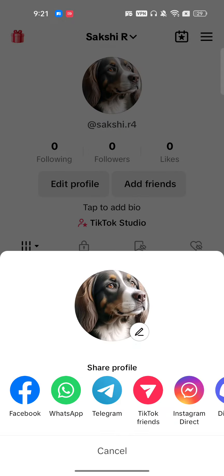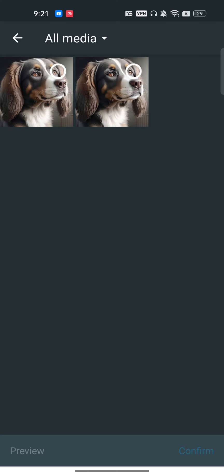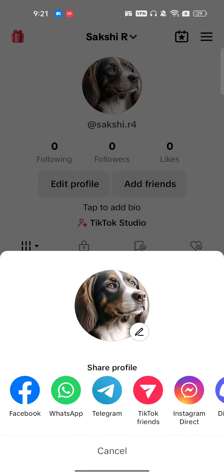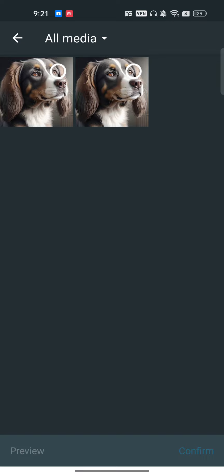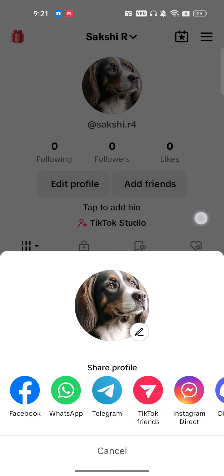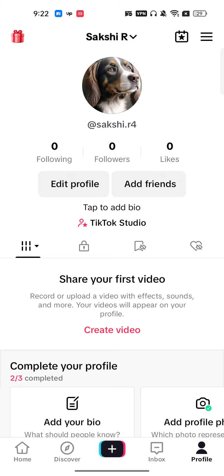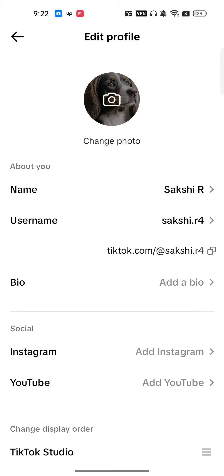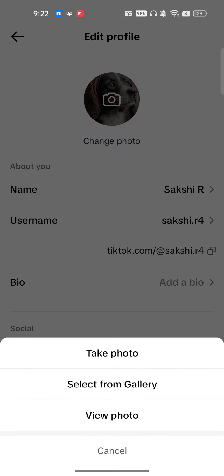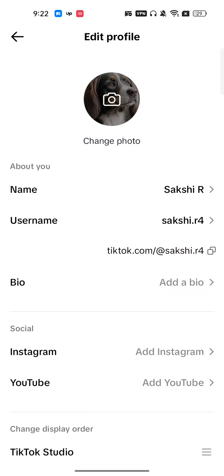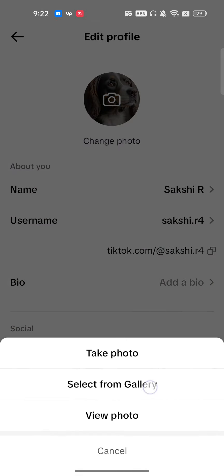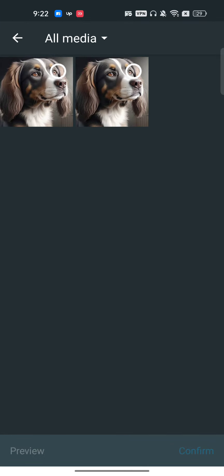To remove it, tap on your profile icon, then click the pencil icon — but I can't find any option to remove it. Tap on 'Edit Profile', then 'Change Photo', and there is still no option to remove the picture. You can only click 'View Photo' or change it to a different image.